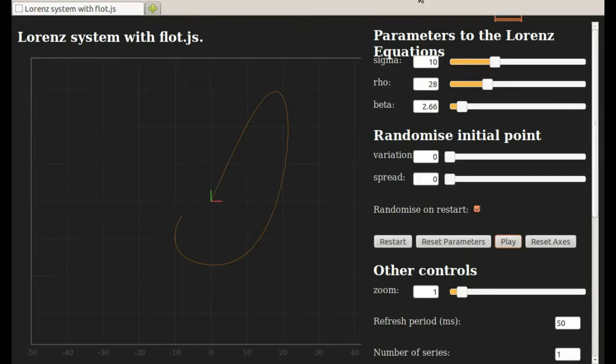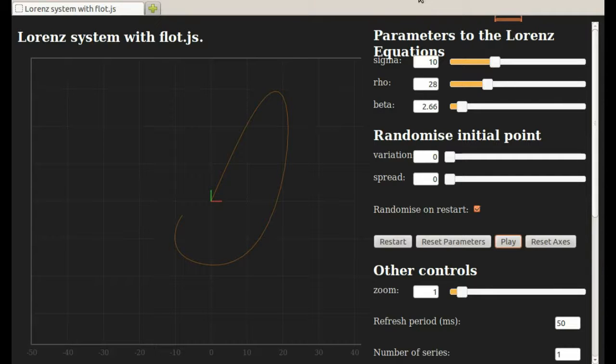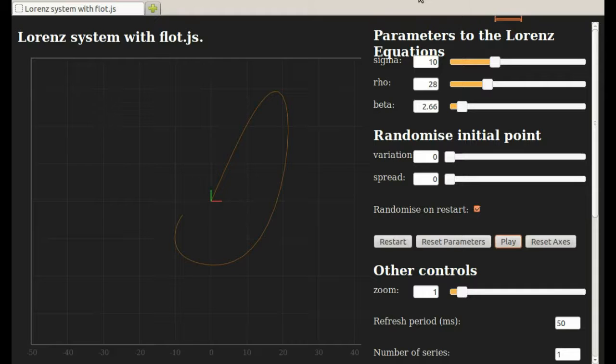Here's one more program that will let us explore the Lorenz attractor further. Links to this program and all the others are in the Links to Program section 8.4 on the Complexity Explorer site.